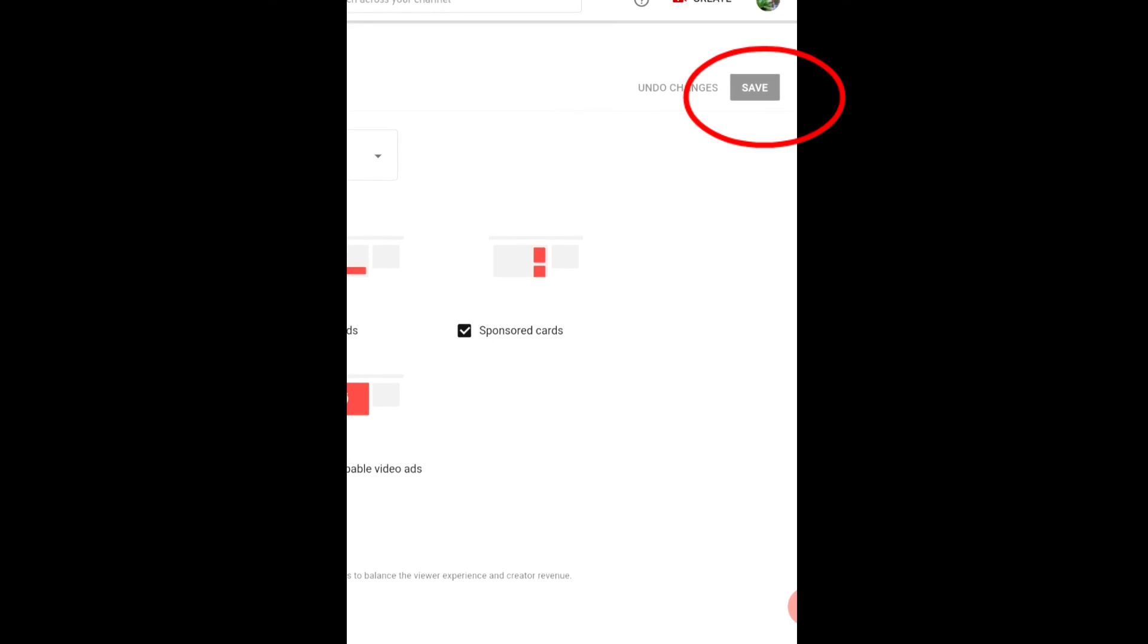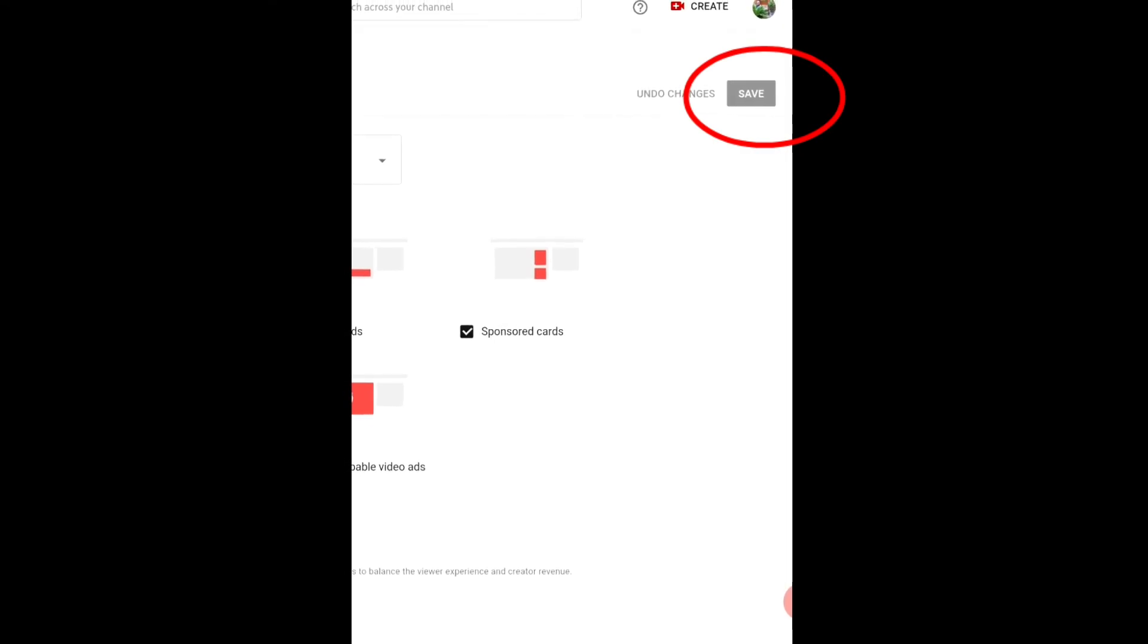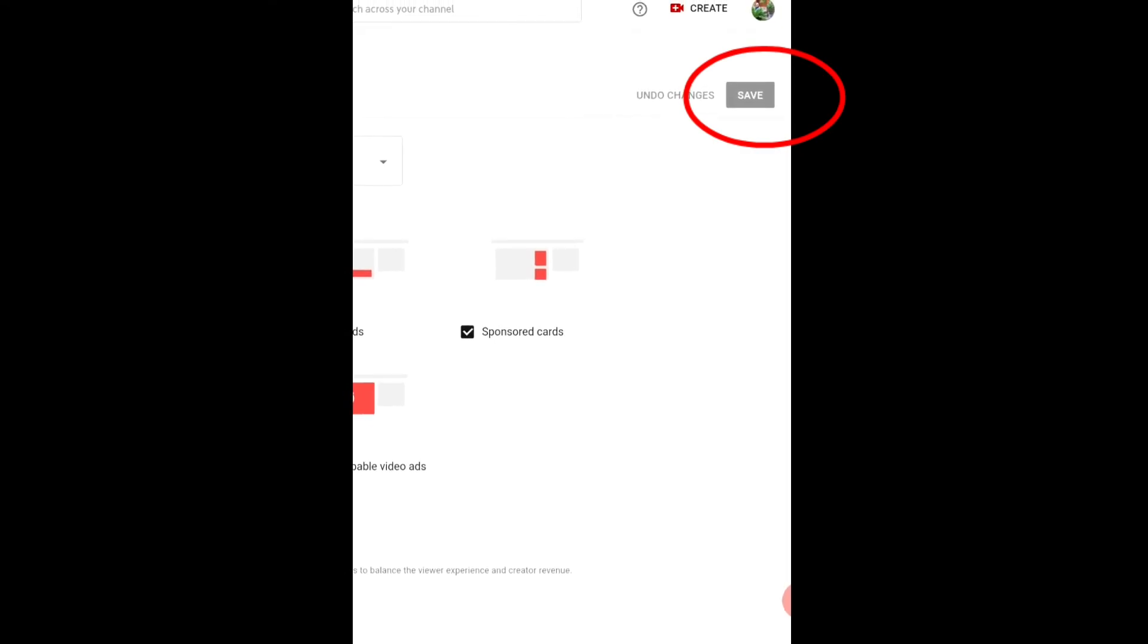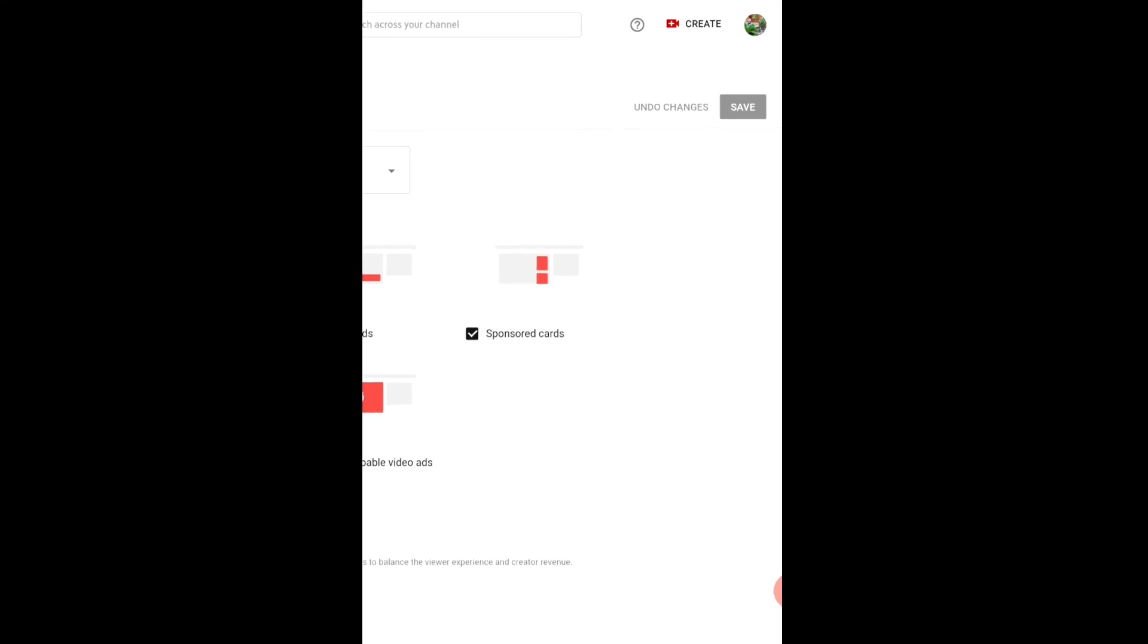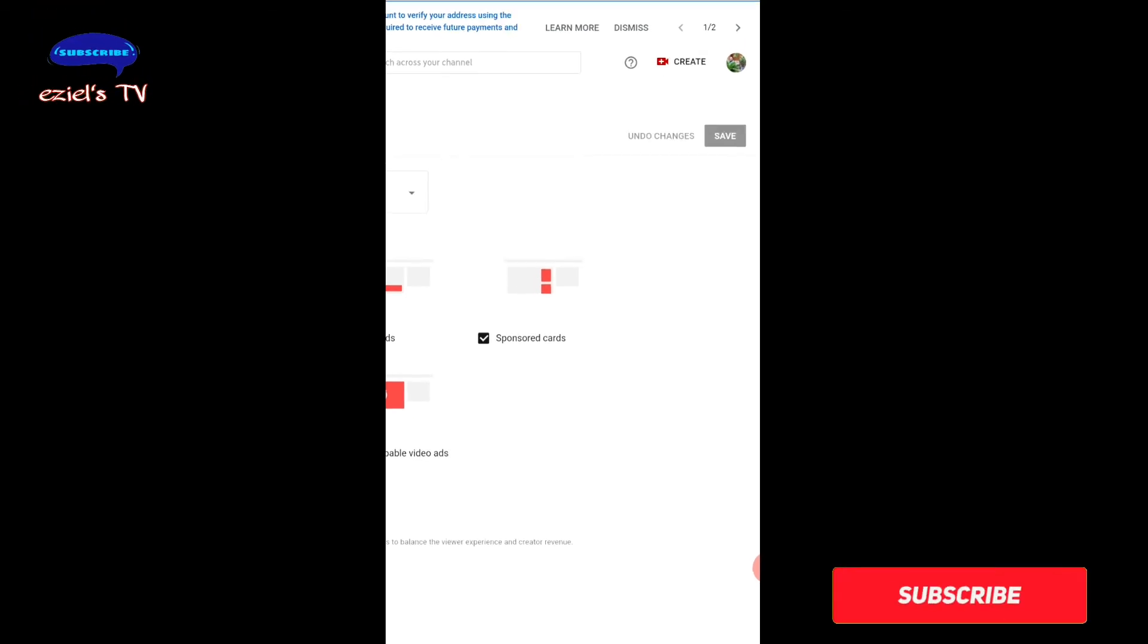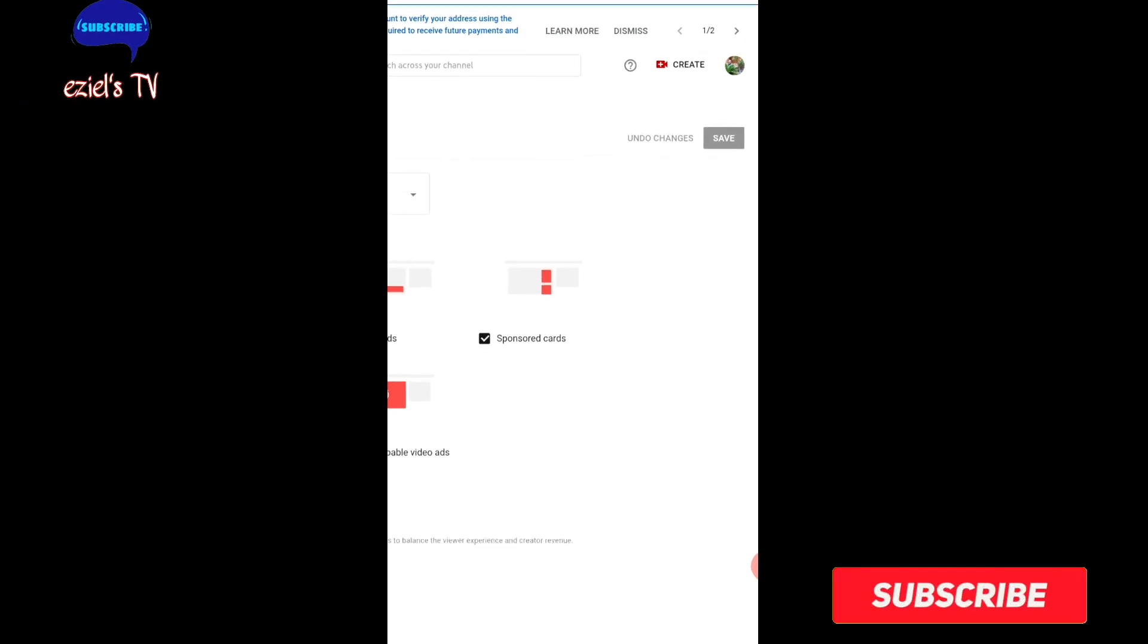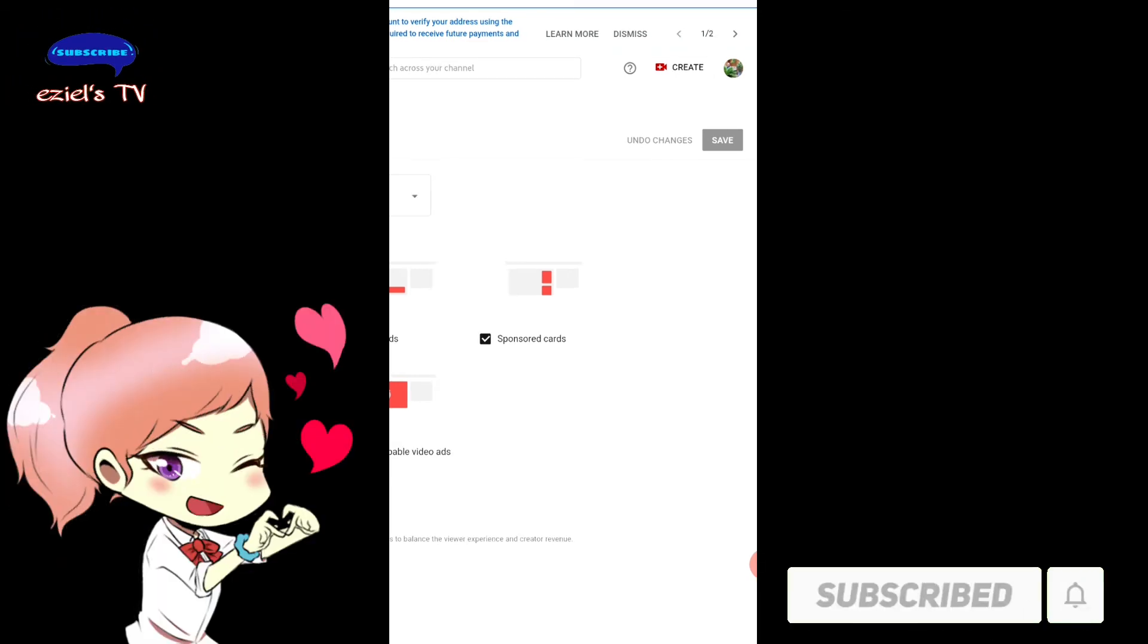Kung tapos na kayo guys maglagay ng ad break, press nyo lang yung continue. Ayan, then save. O diba napakadali lang guys. So ganun lang guys mag turn on ng dollar sign at the same time ganun lang po maglagay ng ad break sa mahabang video nyo. So kung nakatulong to sa inyong video na to, please don't forget to subscribe my YouTube channel, it's me Shell Valeria Teston. Pakilike and share na rin po.